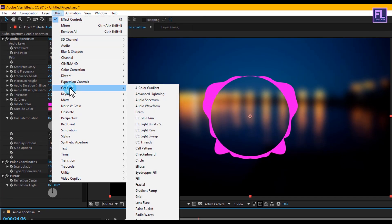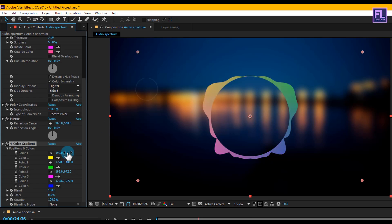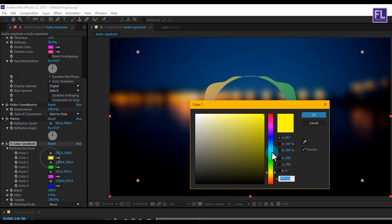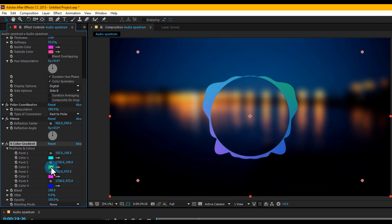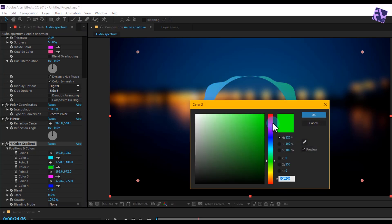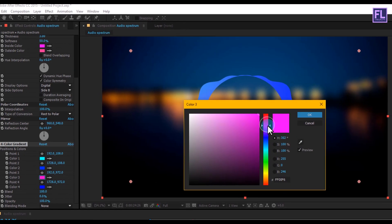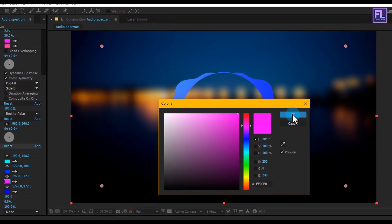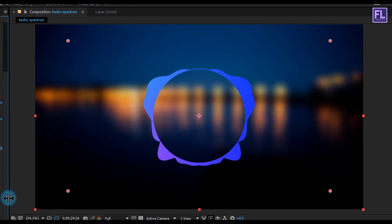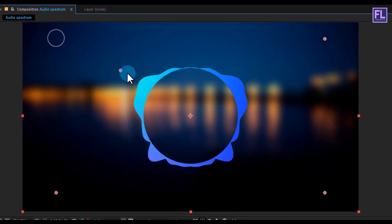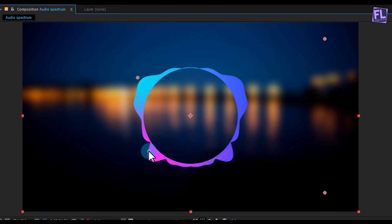Now select the layer and go to Effect > Generate > 4 Color Gradient, then change the colors to whatever you want. Select these points and move them closer together like this.